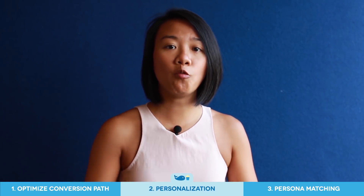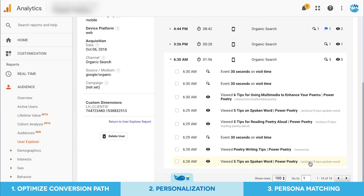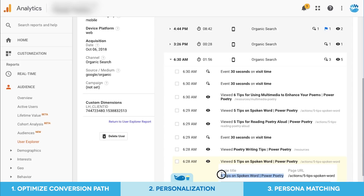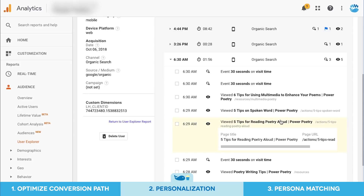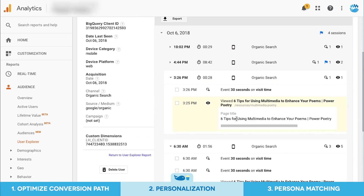As a nonprofit, you can also use User Explorer to help with messaging personalization. What I mean by that is you can look at a user's web activity as a proxy for their interest. So if this person is looking at certain content, you can follow up with resource remarketing to give them more content that is helpful to them.